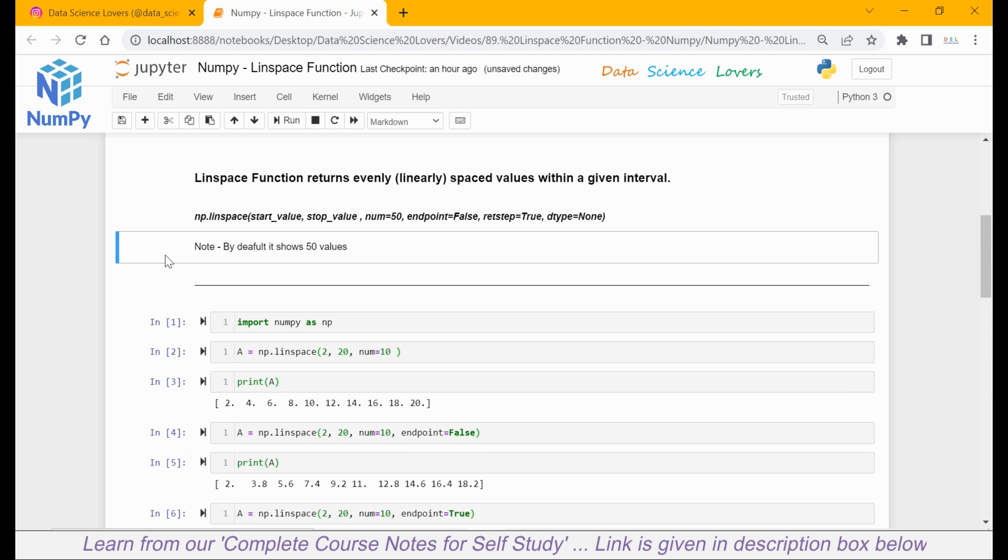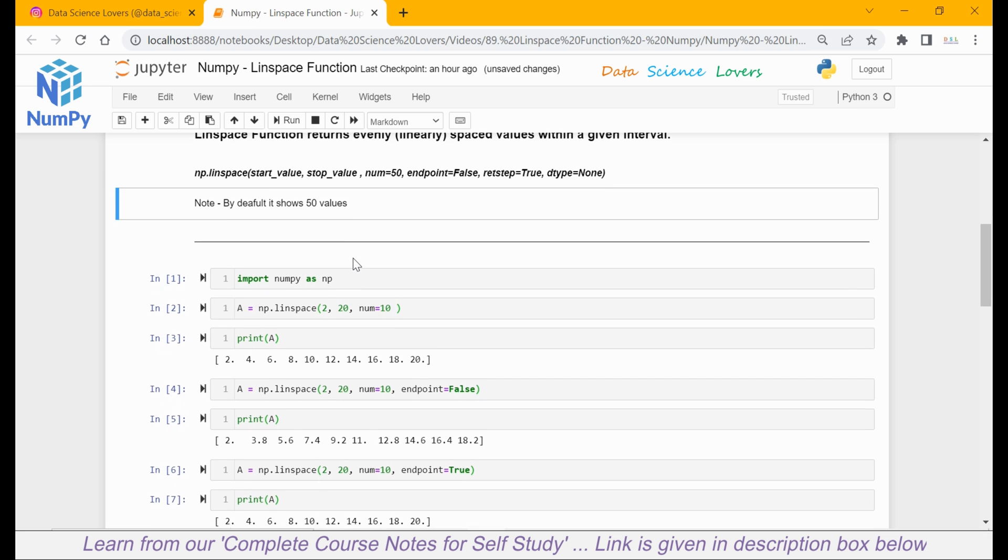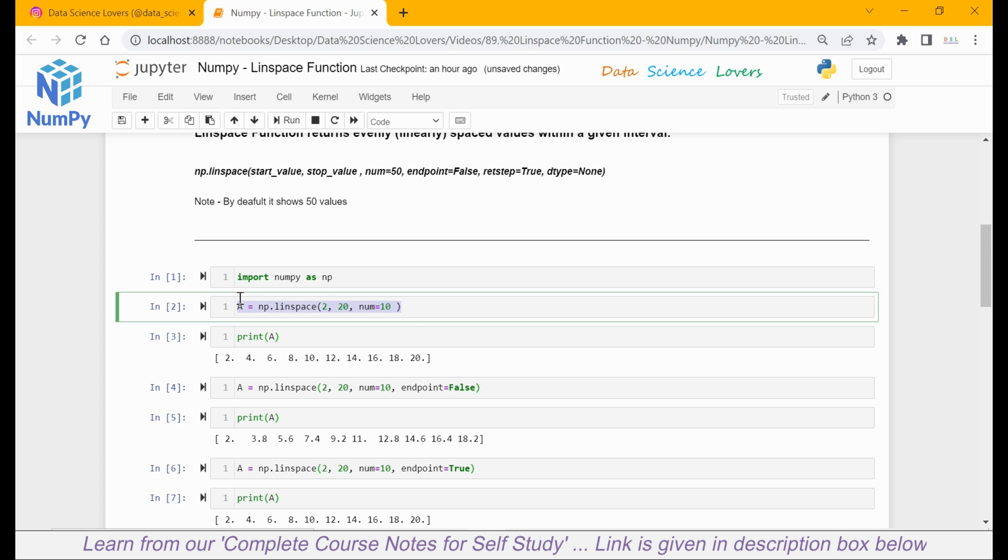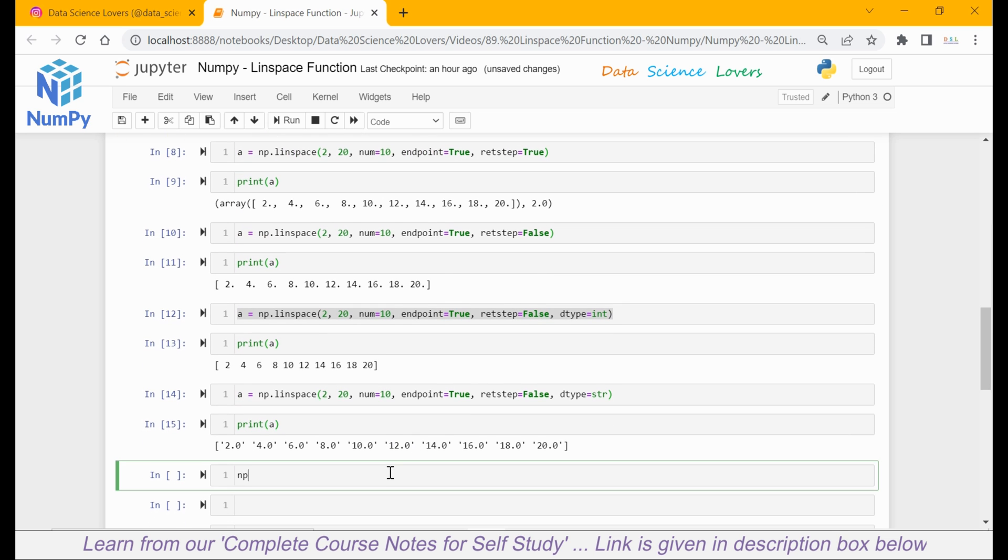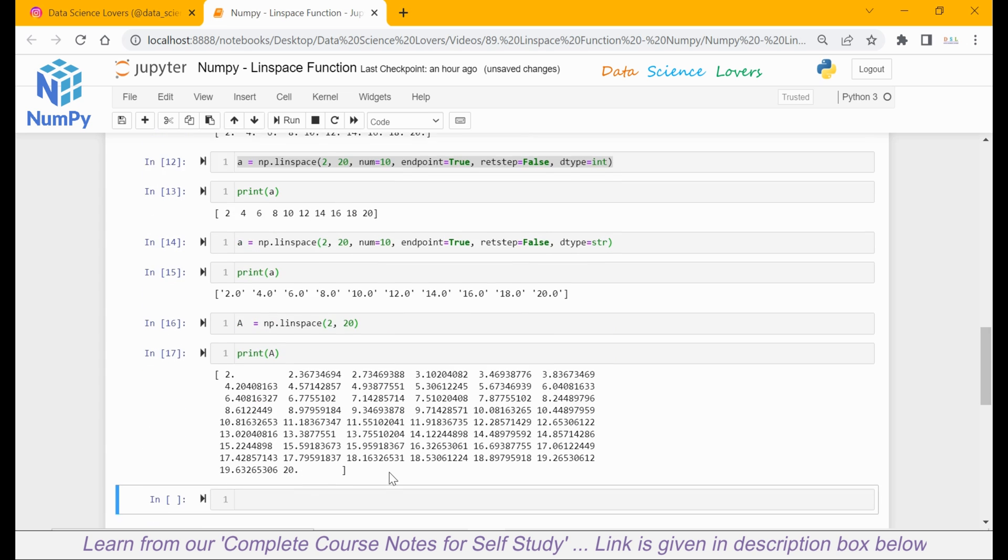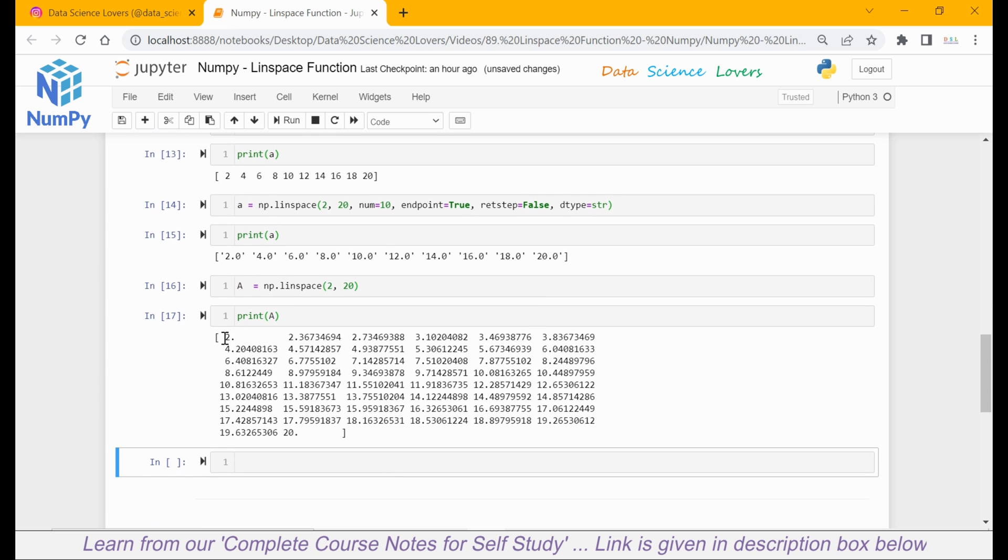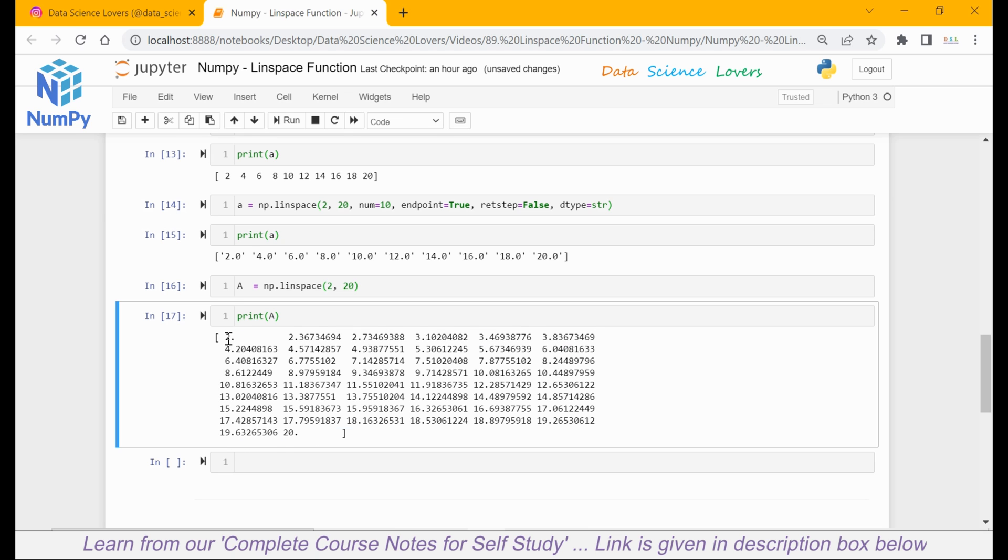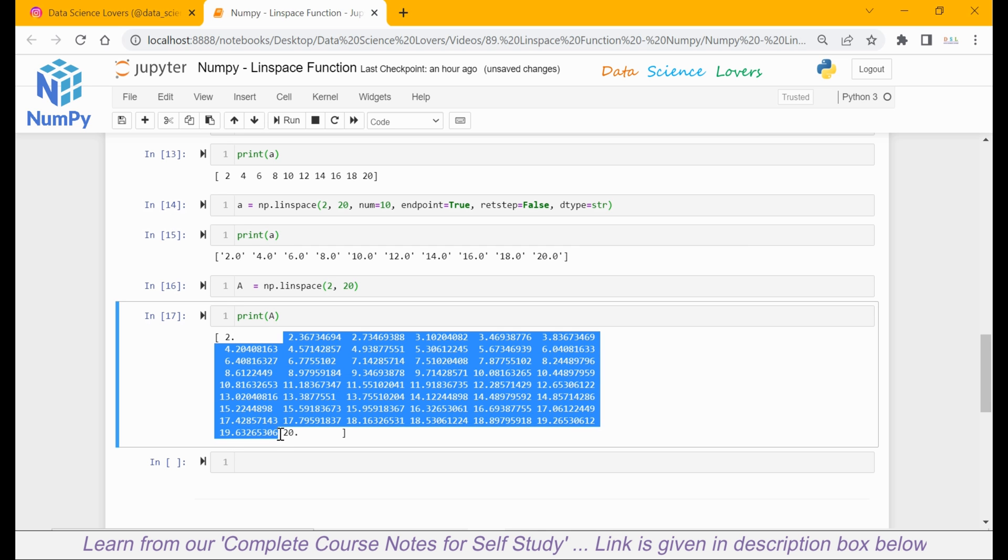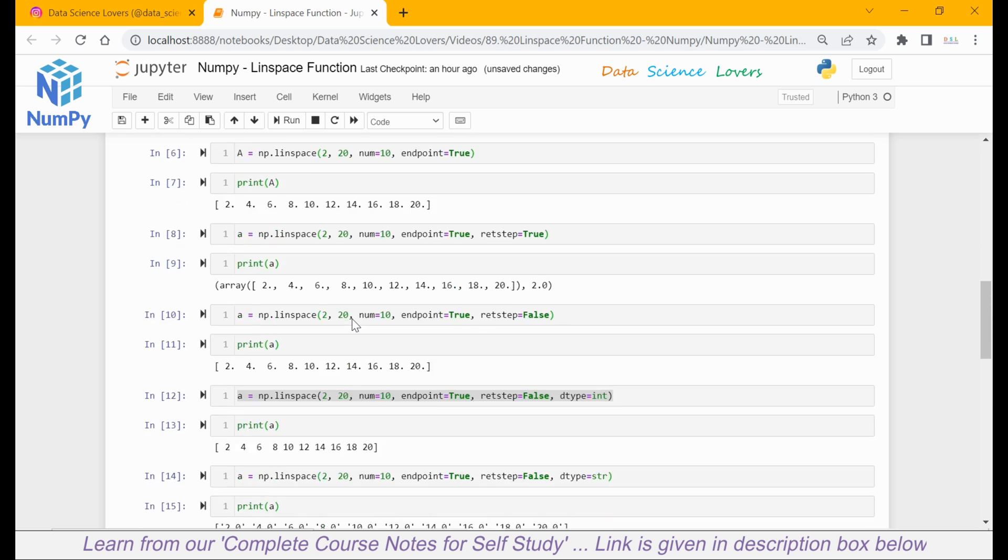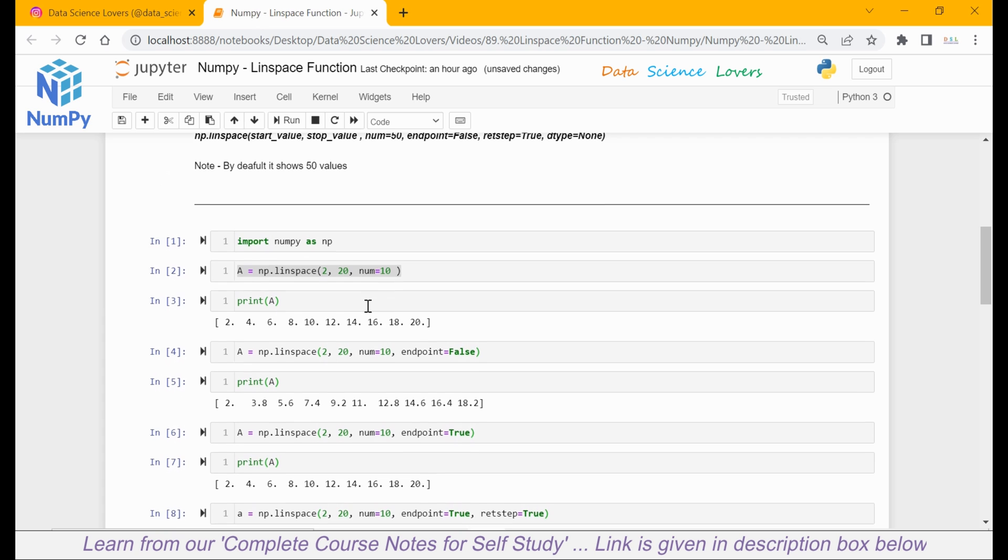Now, one note was mentioned here. By default, the linspace function shows 50 values. What does it mean? Suppose I write np.linspace and pass our start value as 2 and end value as 20. Save this in a variable 'a', run this, and print a. When I print this, you can see it is showing 50 values between 2 and 20. Our start value is 2 and our last value is 20. And between these two values, there are 48 more values. In total, there are 50 values. So this is the meaning of this note. By default, it shows 50 values.